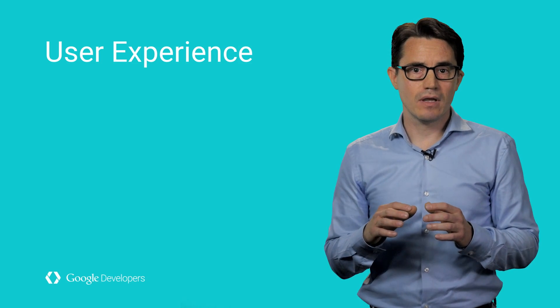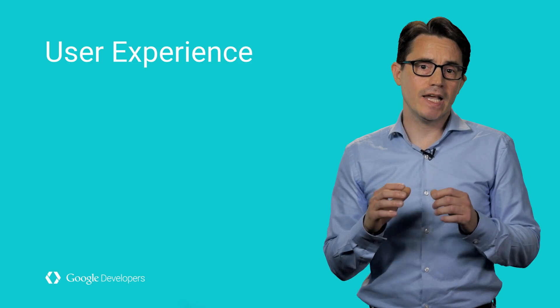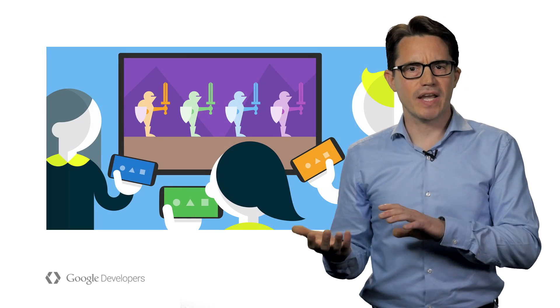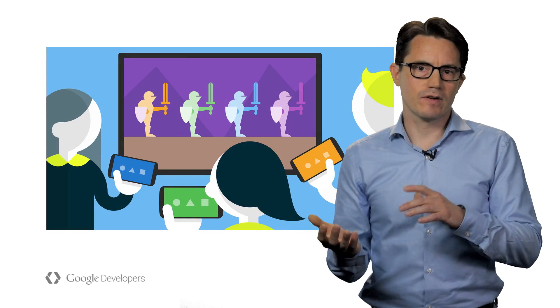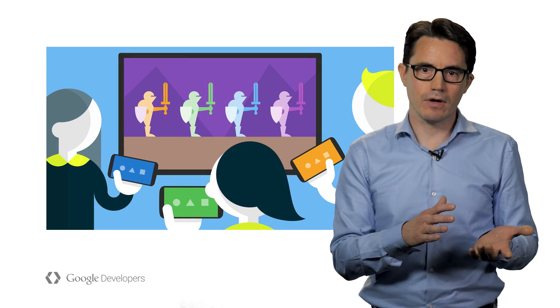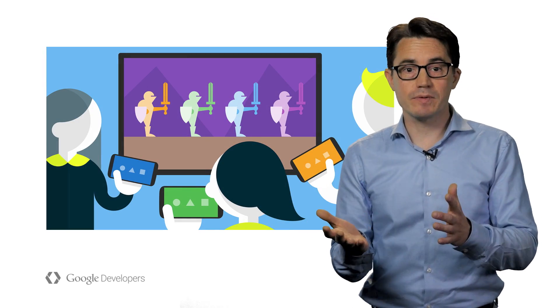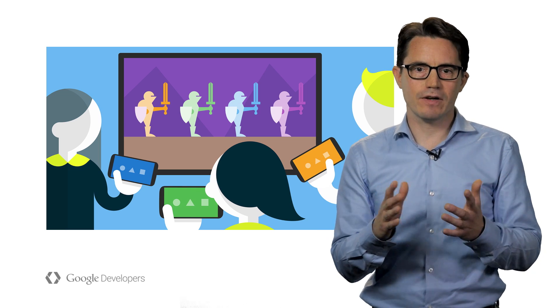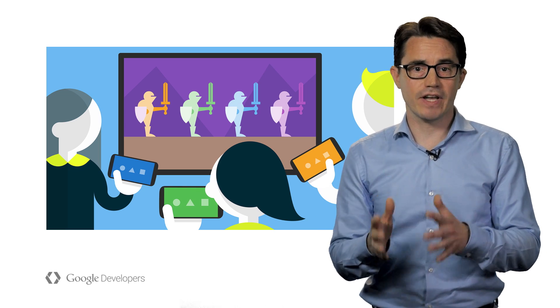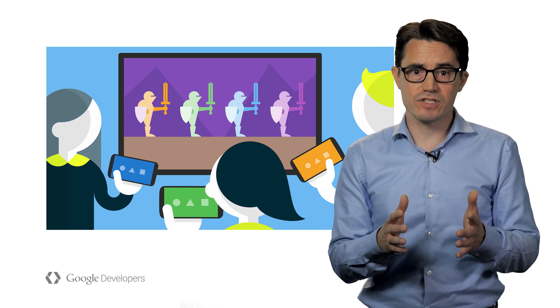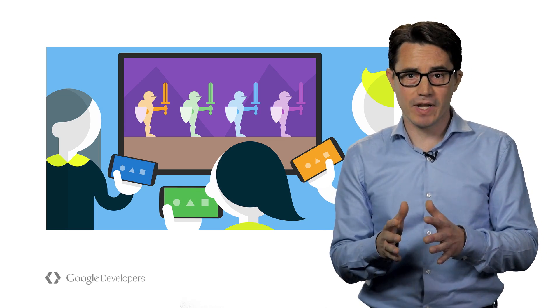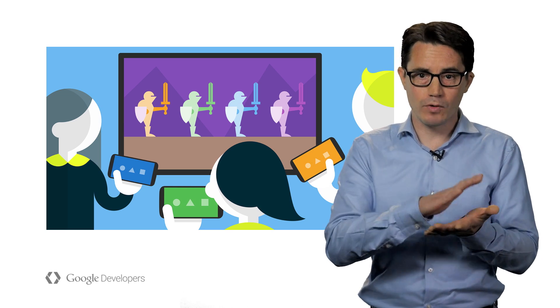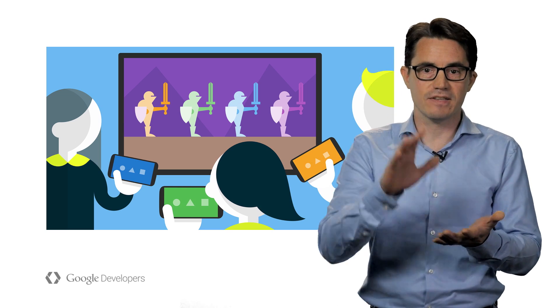Once you've decided on the game's input method, consider the key characteristics of the game. What is the pace? Is there public versus private information like poker? Is there multiplayer? Being aware of how these characteristics will affect gameplay will help you make decisions around the input mechanics and how to display information on both the mobile device and the television.